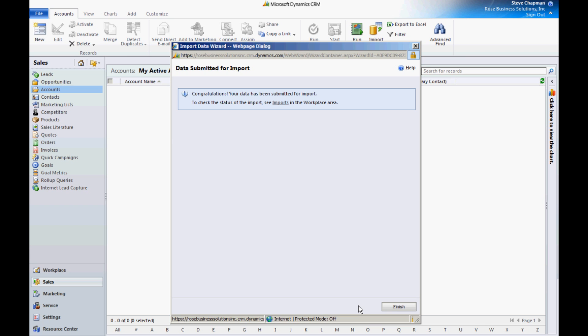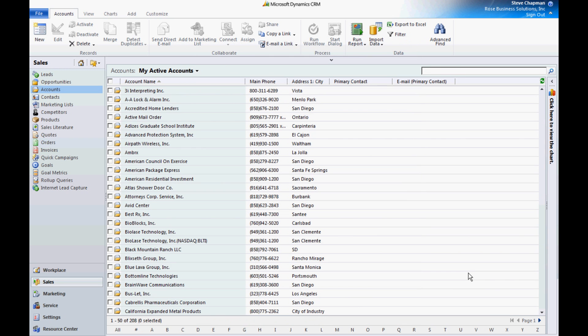Now it's been imported. The system will take a little time to parse that data and then set the contacts up in my system. And here are all my accounts, these are the accounts that I just imported.